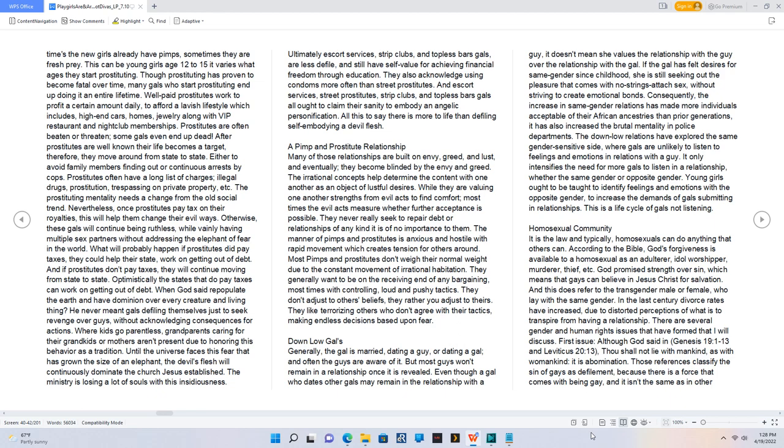Where kids go parentless, grandparents caring for their grandkids, or mothers aren't present due to honoring this behavior as a tradition.